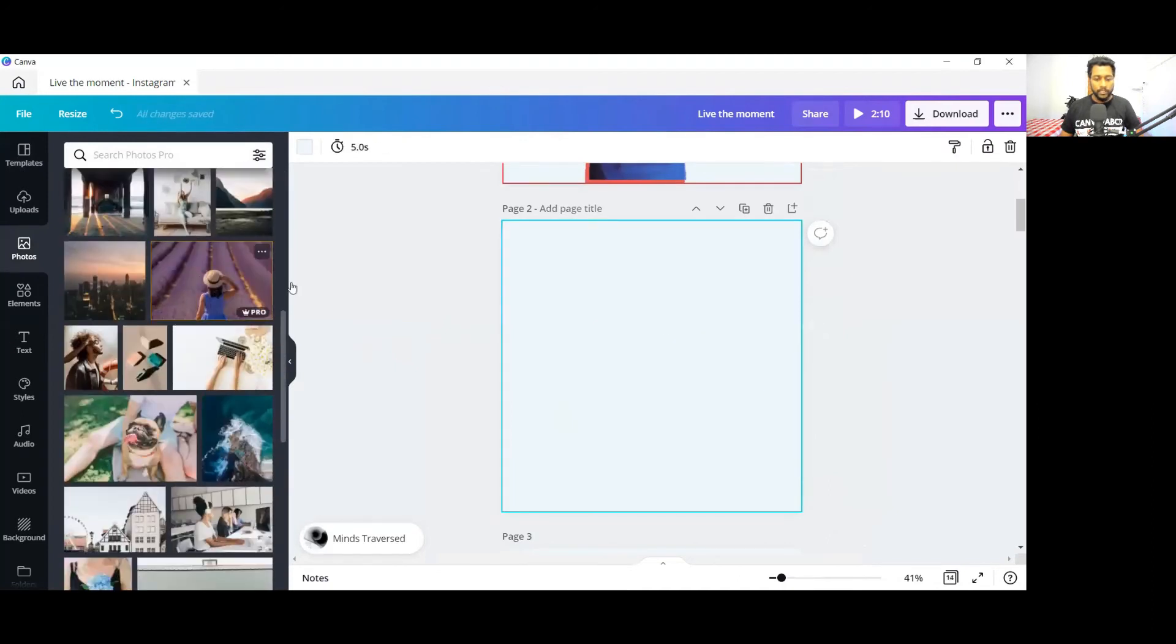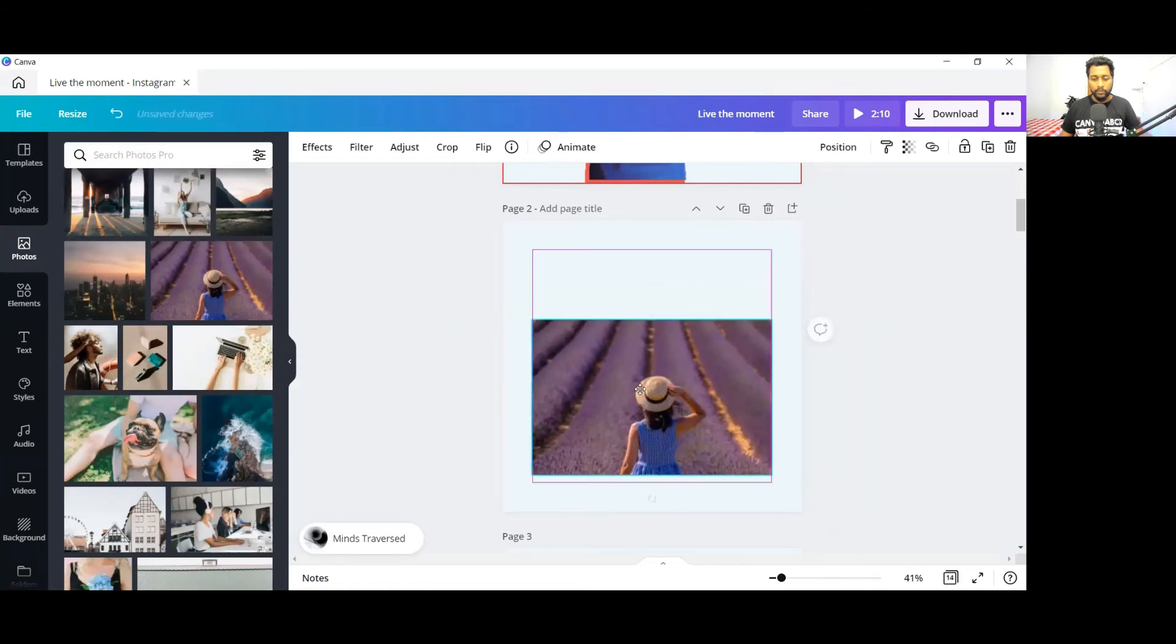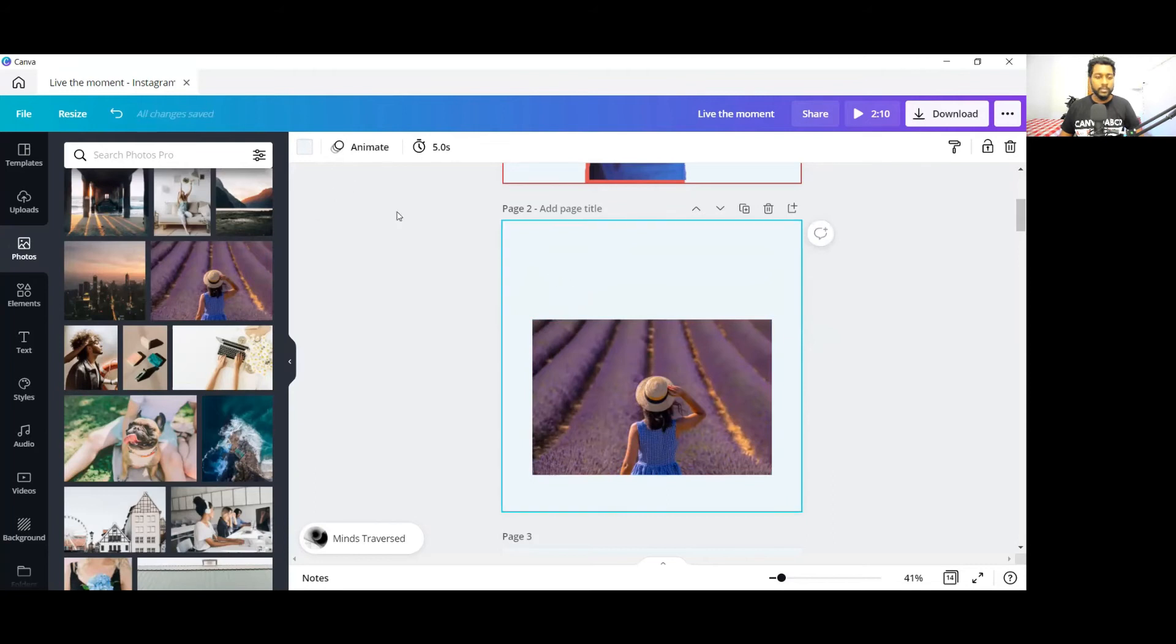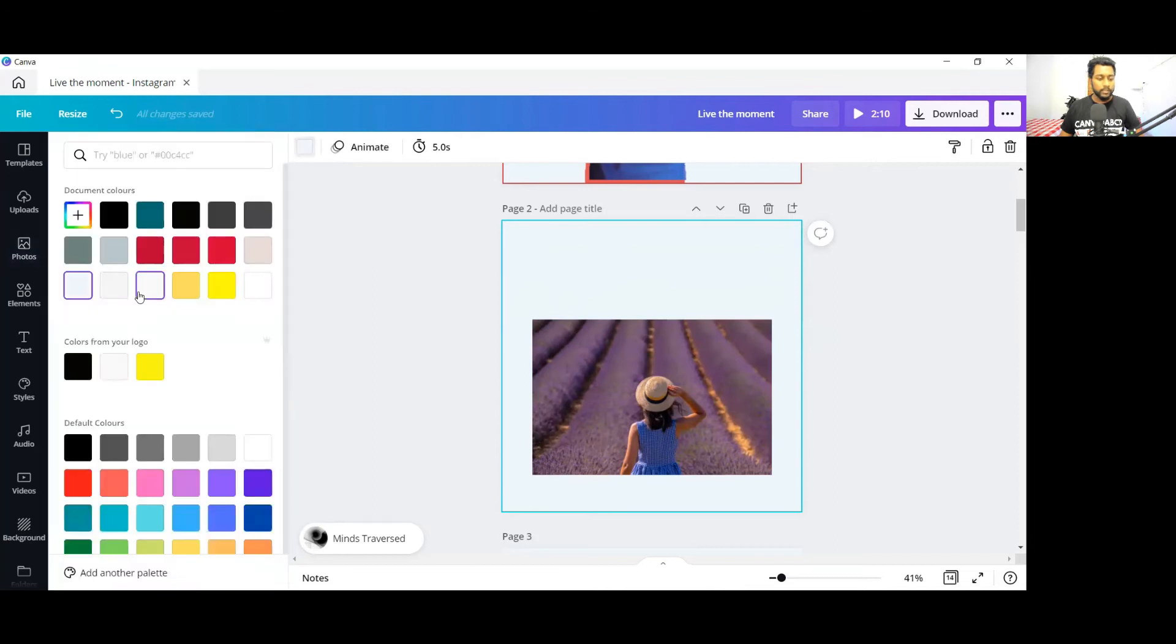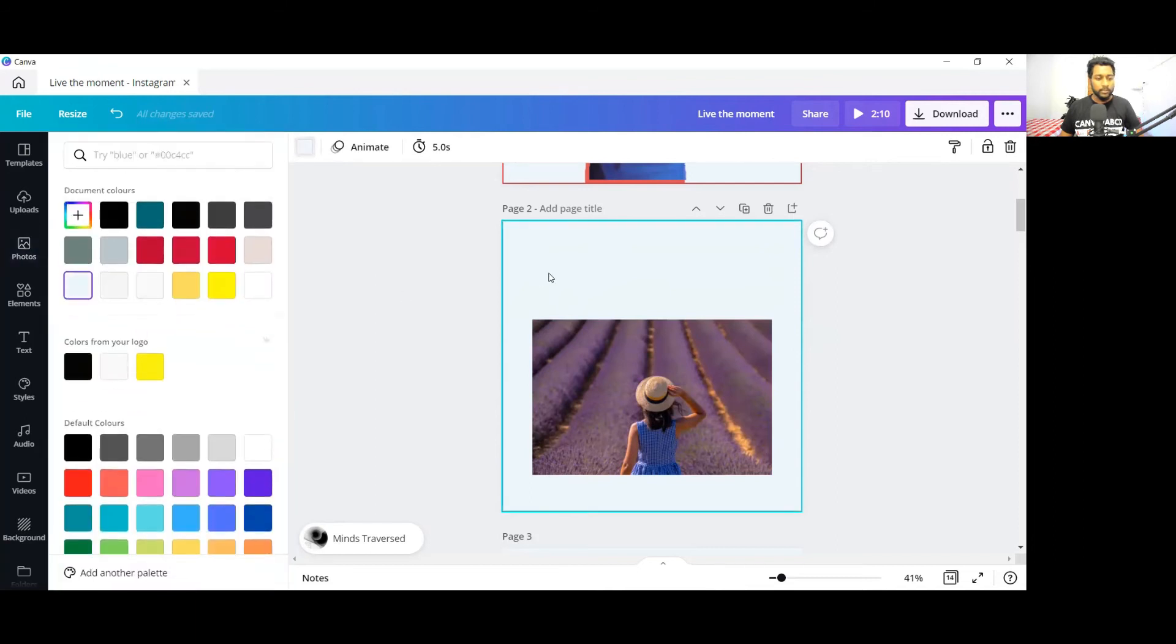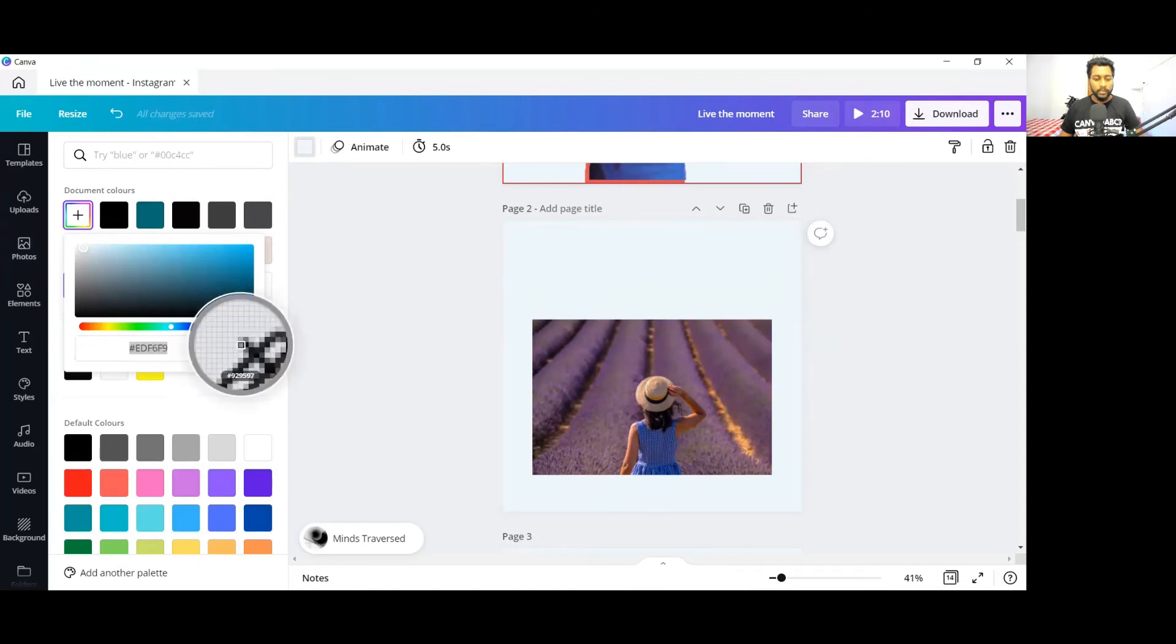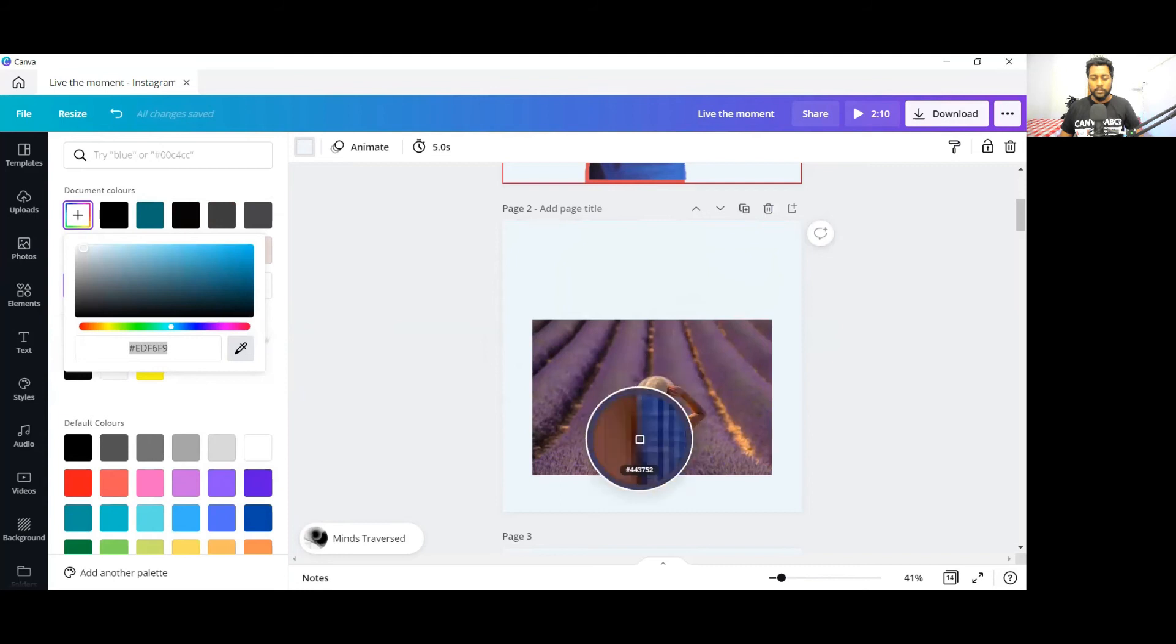Suppose I have this image and you want to add these colors to your background. Then you just need to go here to the colors, and here you can see the color picker option. You just need to click on this color picker, and now you can see the color picker here.